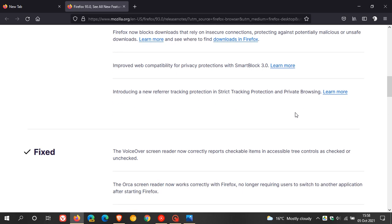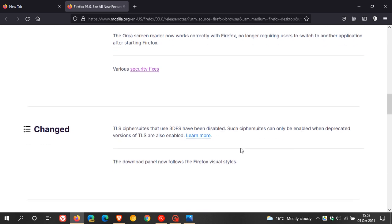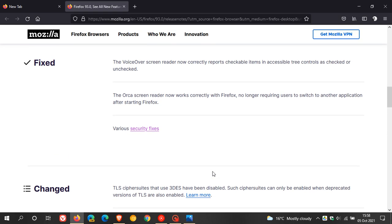If we go down here, you have some bug fixes and then some changes. One of those is the download panel now follows the Firefox visual styles, so that's a little visual improvement to the web browser.